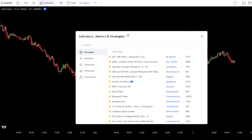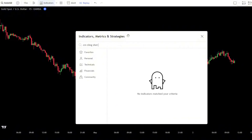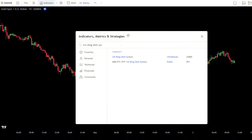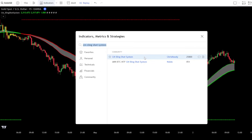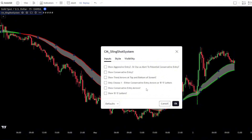Then, go to the indicator search and select the CM Sling Shot System by Chris Moody. Next, configure the Sling Shot System indicator. Once you've done that, simply click OK to confirm the changes.